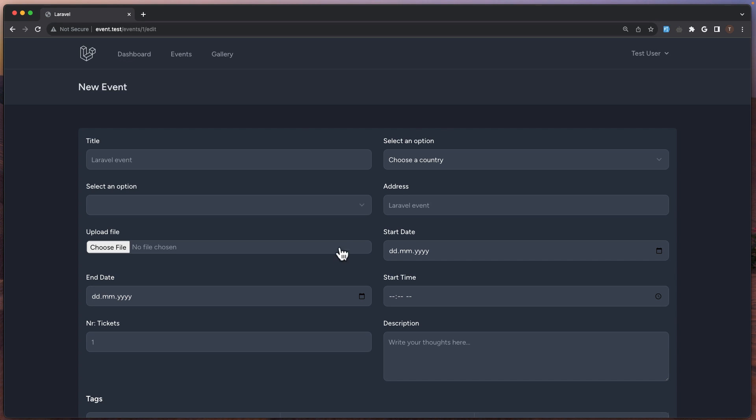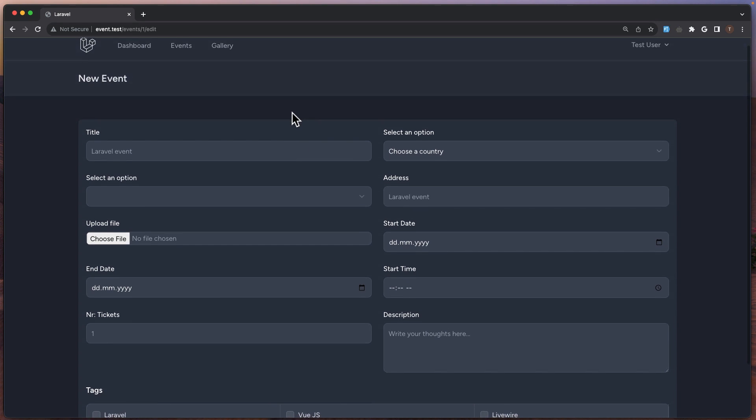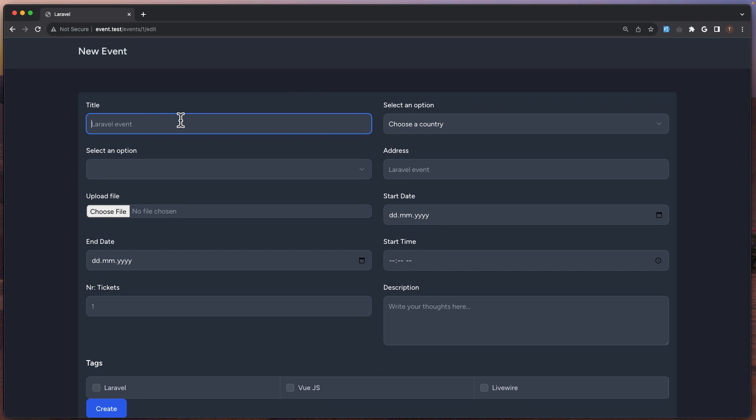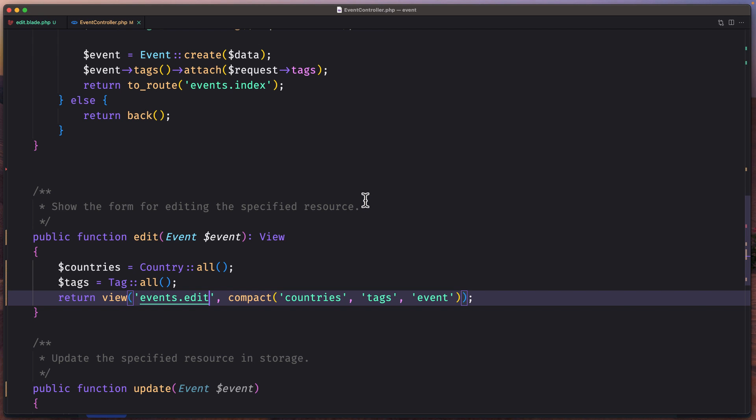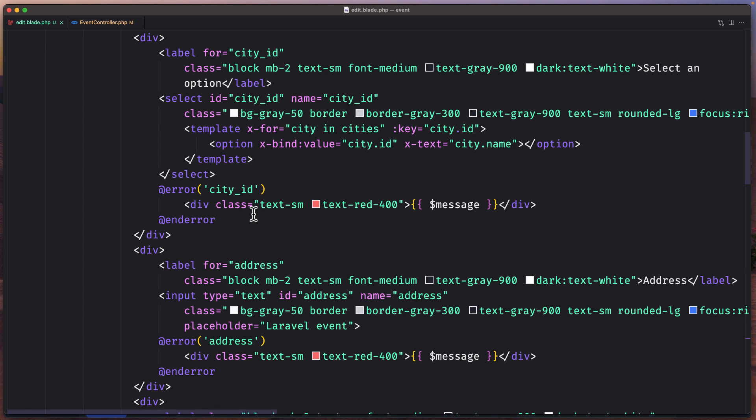Let's see on the browser if I refresh. Yeah. We have a form but we need to fill all the fields here. The inputs. So let's start and work with that.